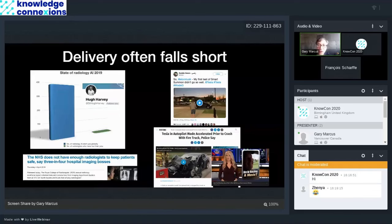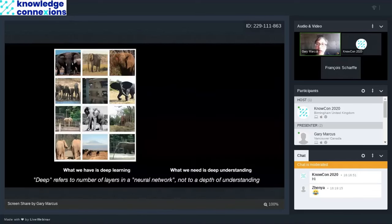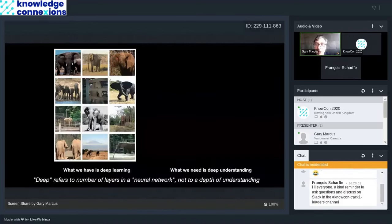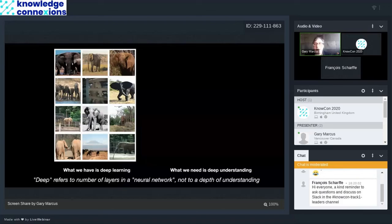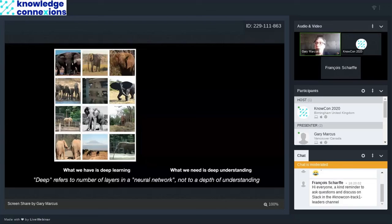It's important to realize that when people talk about deep learning, deep just means number of layers in a neural network. It doesn't mean deep understanding. So if I train a deep learning system on a bunch of pictures of elephants, it might recognize another elephant. So if I give it all the pictures on the top row, it might recognize some in the bottom row, but they're also very easy to fool these systems.